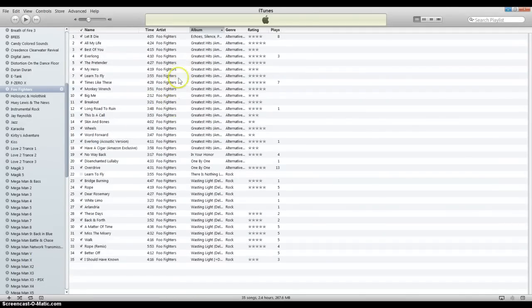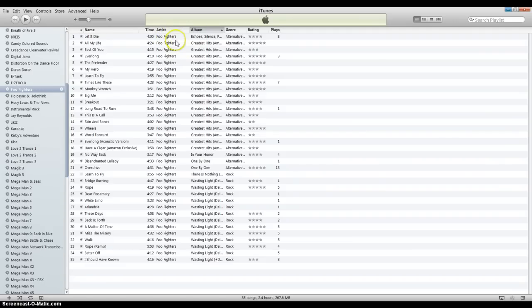When you first create a playlist in iTunes, it usually comes up by whatever you sorted it by - either artist, album, genre, or whatever.